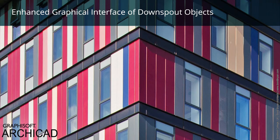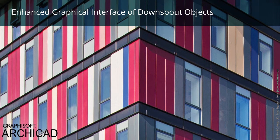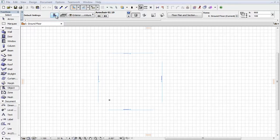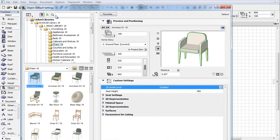This video presents the renewed graphical interface of the Downspout object. Let's activate the Object Tool and open its Settings dialog.